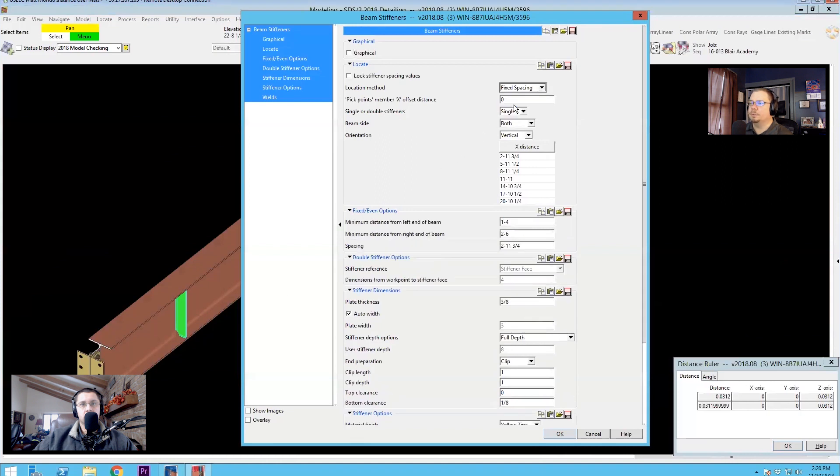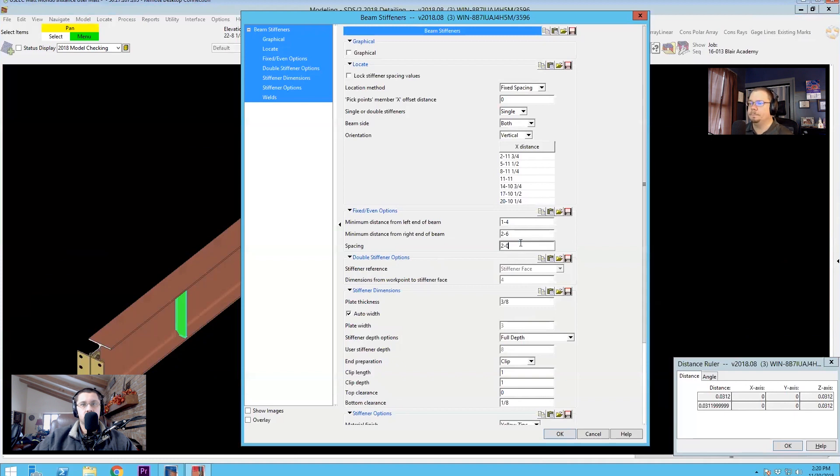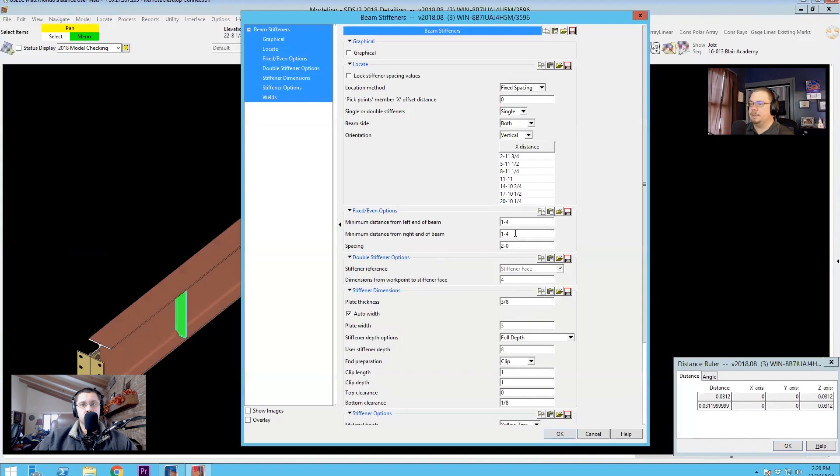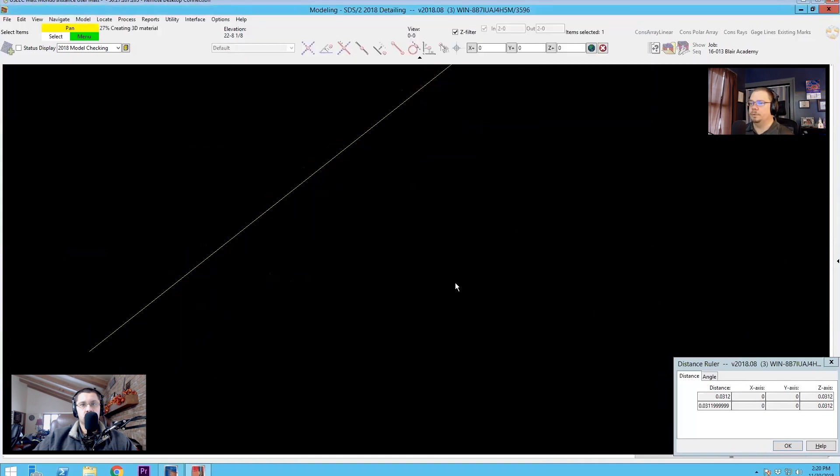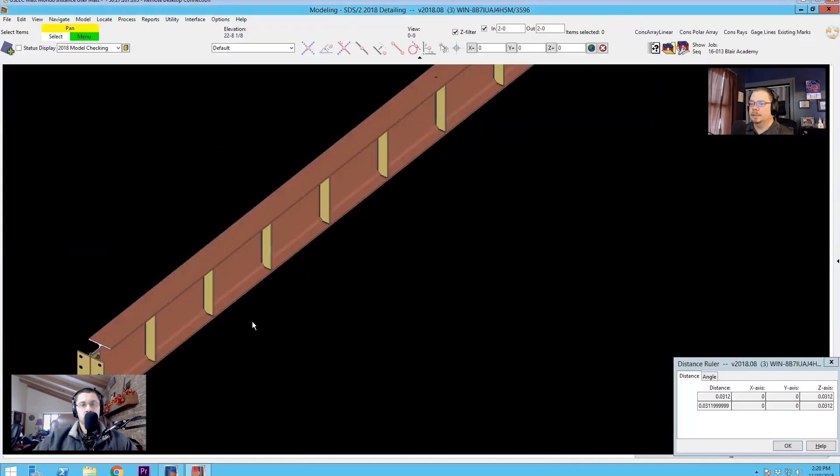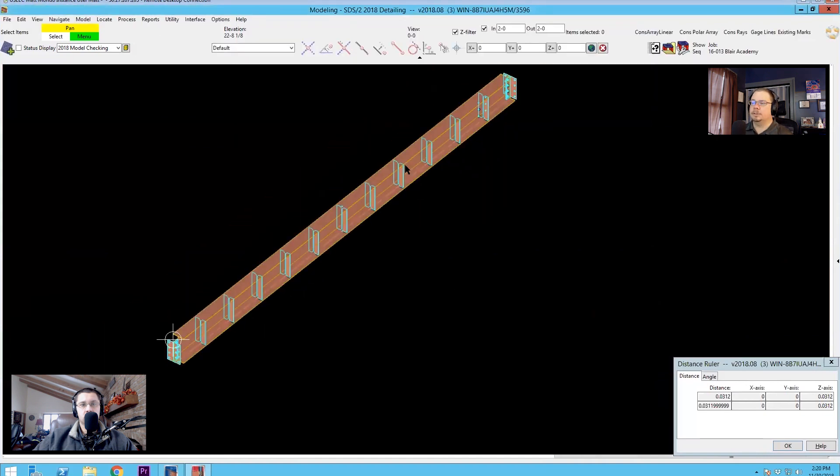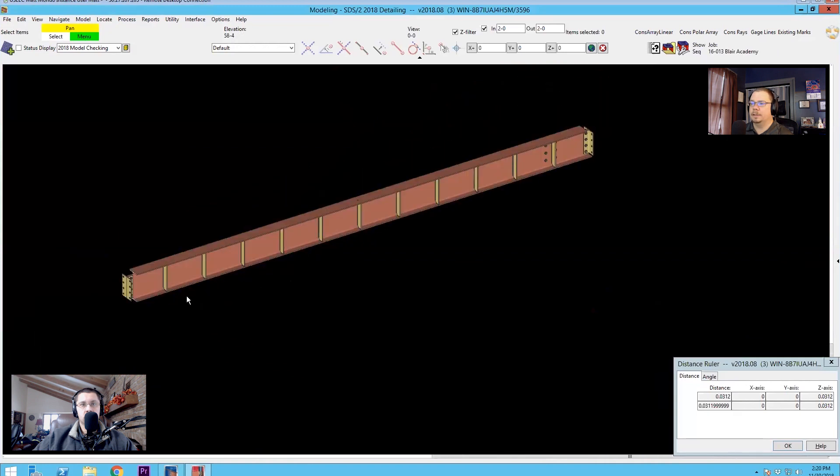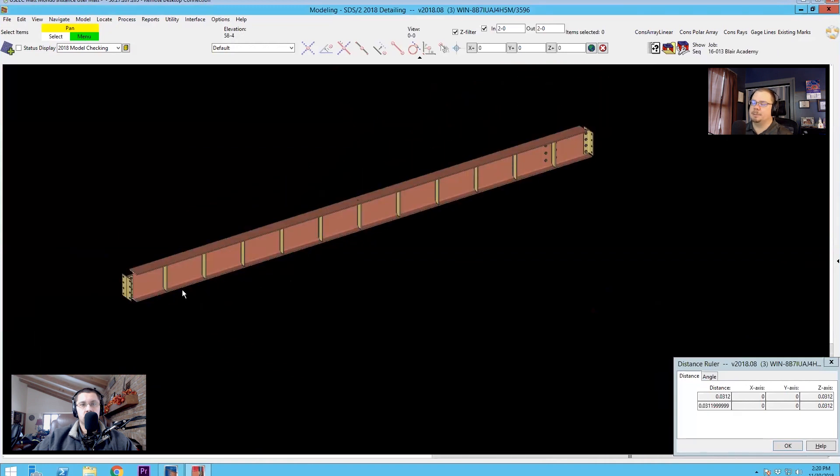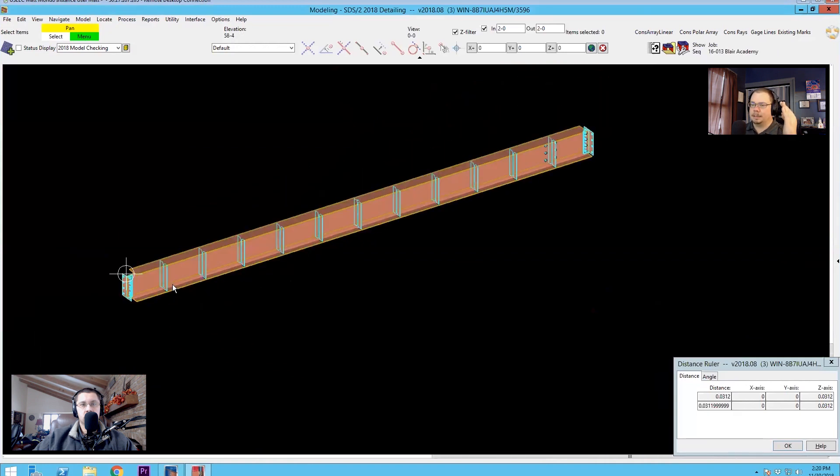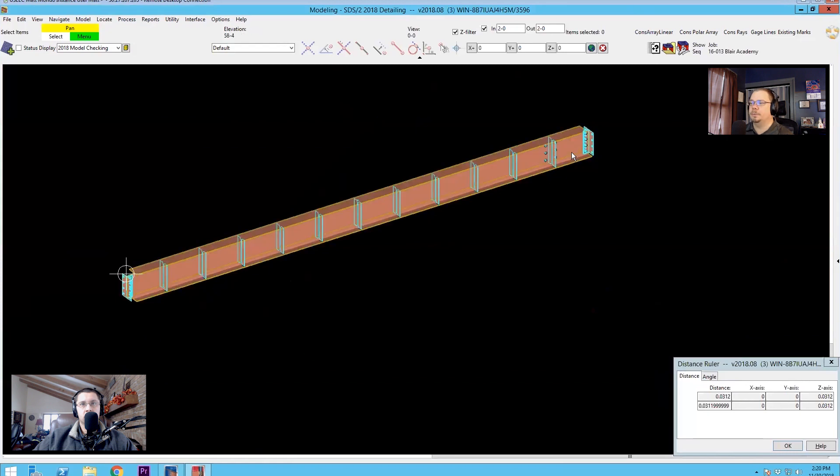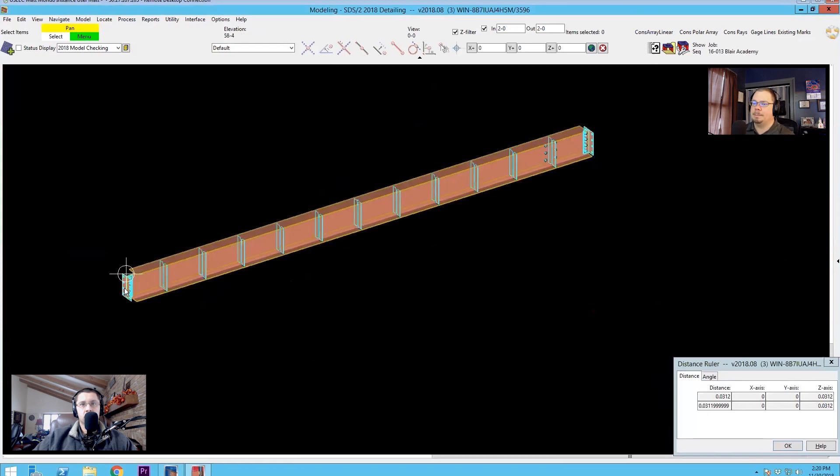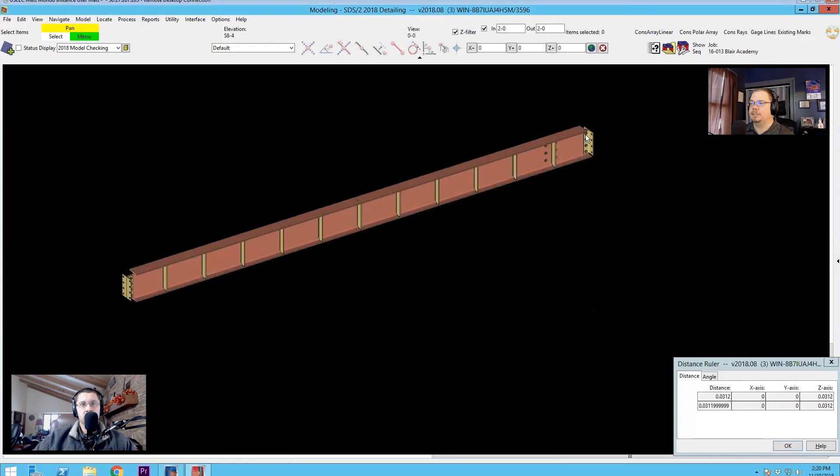So what you want to do is instead go with fixed spacing. Now for fixed spacing, you just set in what your spacing is here. Let's say we'll go two feet. I'm going to make this even at both ends. So one foot four. So now I've got even spacing all the way down, or I'm sorry, not even spacing, a fixed spacing of two feet all the way down with my minimum distance at each end.